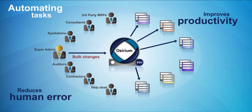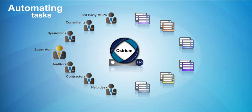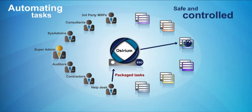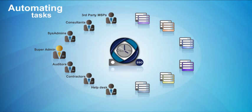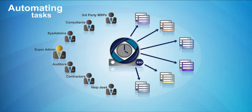Osirium can ripple out bulk changes across the enterprise, package up complex tasks for safe and controlled use, and even schedule tasks for actions sometime in the future.